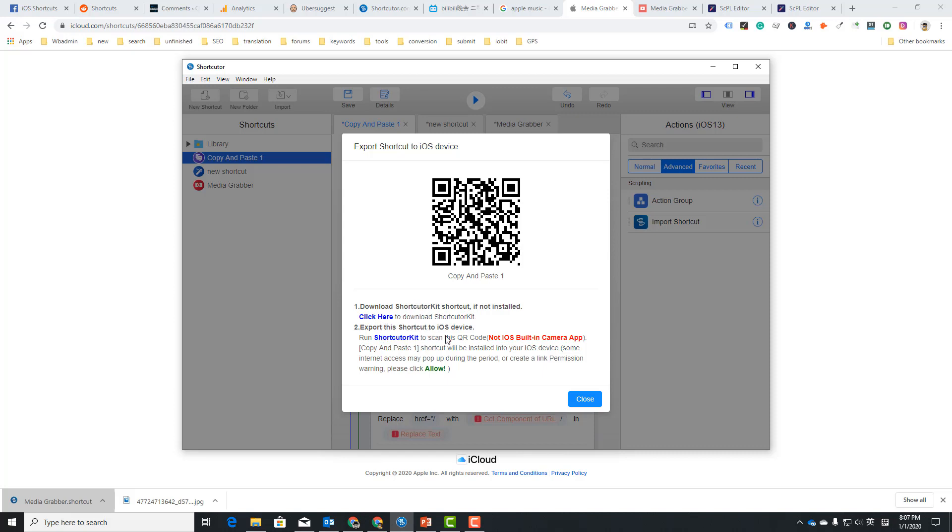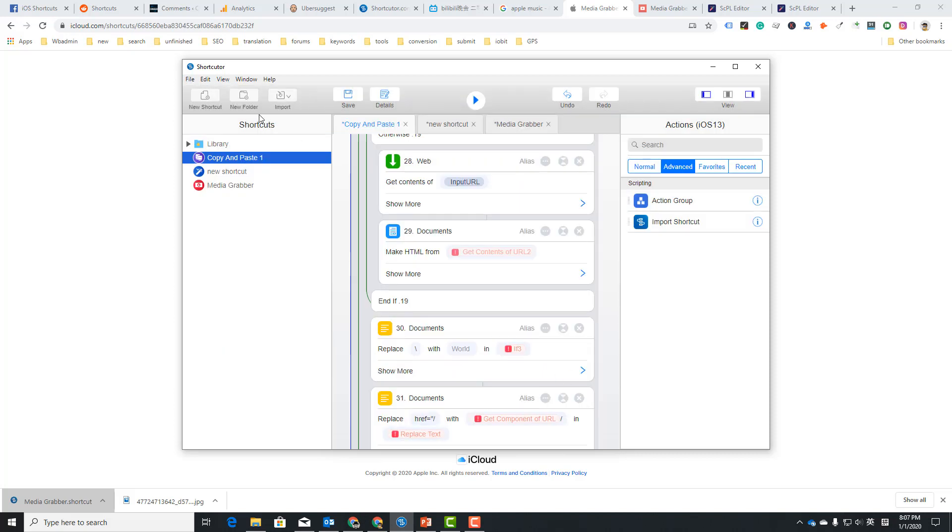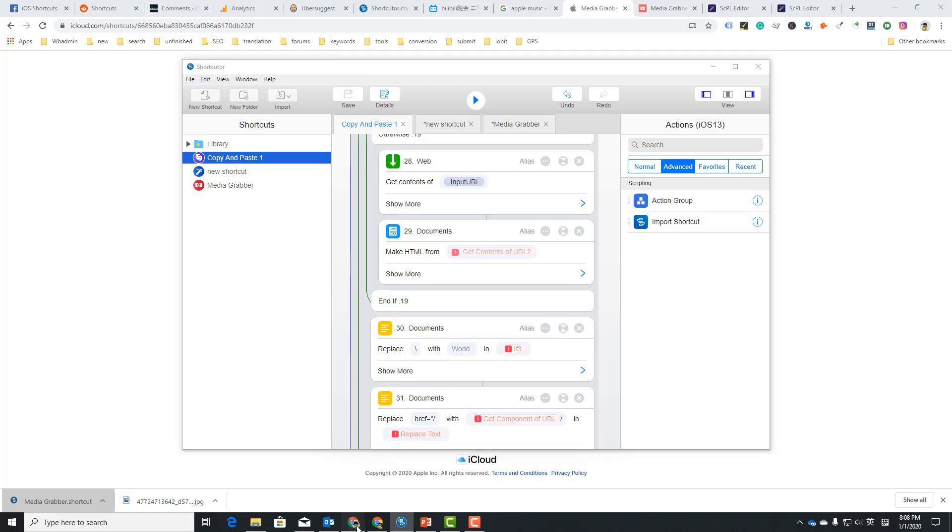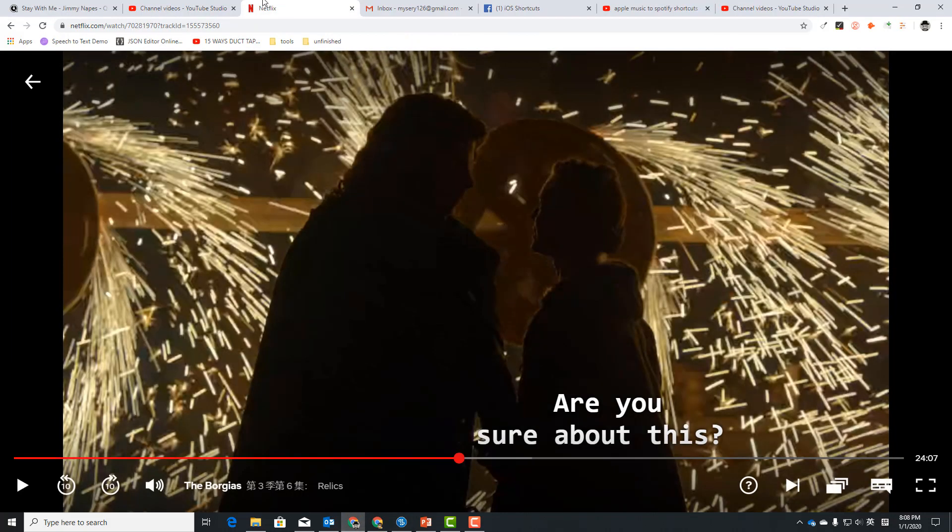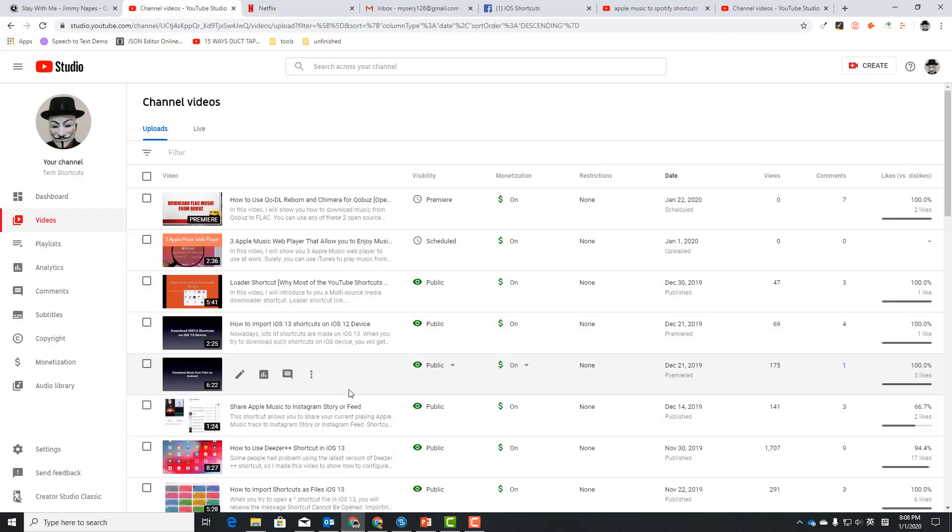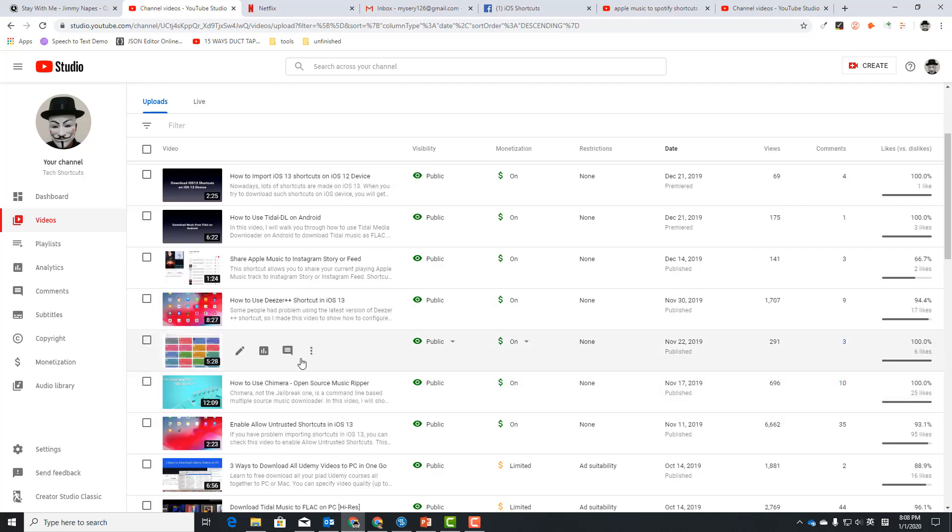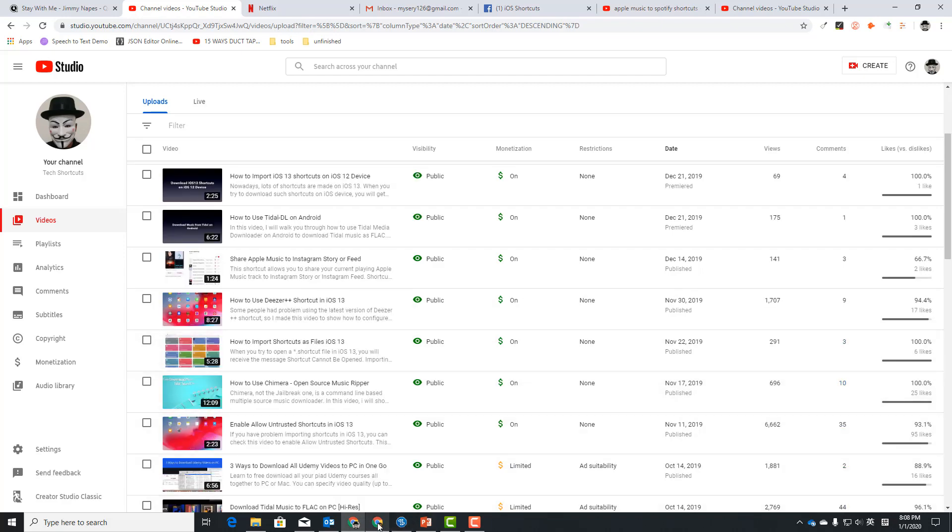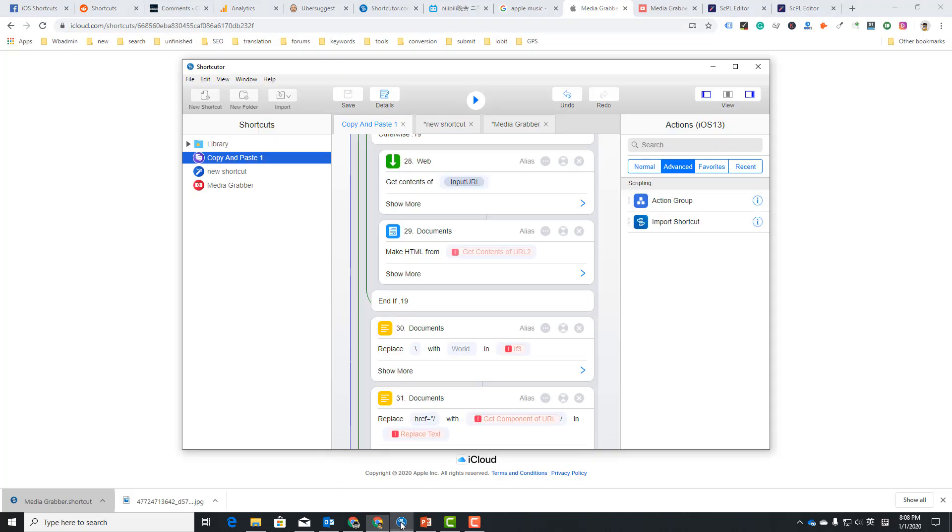You can scan this QR code and this will import this shortcut to your iPhone or iPad. Well, you can also export this shortcut as a shortcut file. And then I previously have shared one shortcut to import shortcuts as files. These are two ways you can import a shortcut from this Shortcutter app to your iOS device.